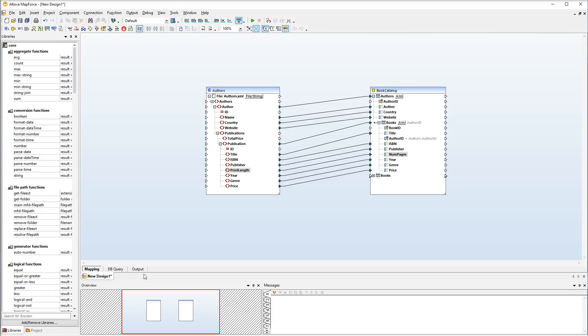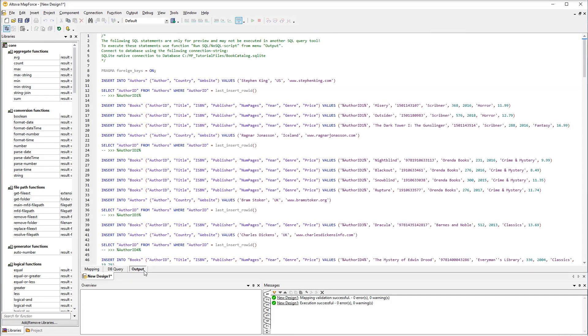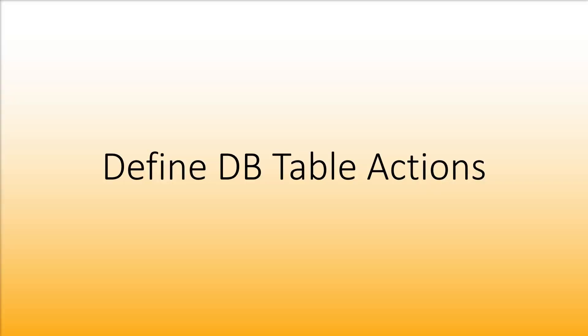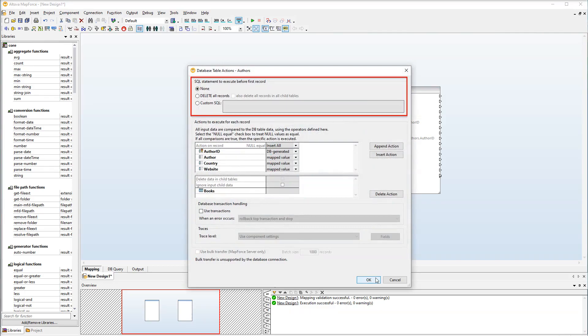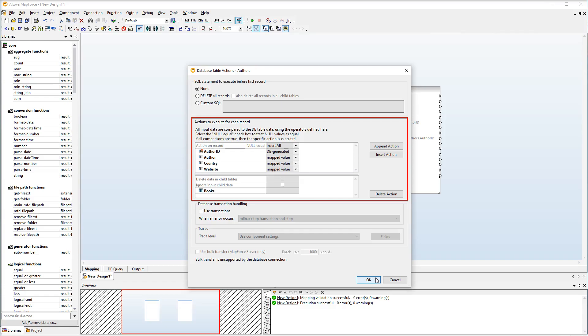Let's take a look at the output. As soon as we map the source data to the database, two buttons appear in the database component. These buttons enable you to define table actions. Let's click the first button. In the upper part of the dialog you can set up actions that will be performed before any actions defined for each record.